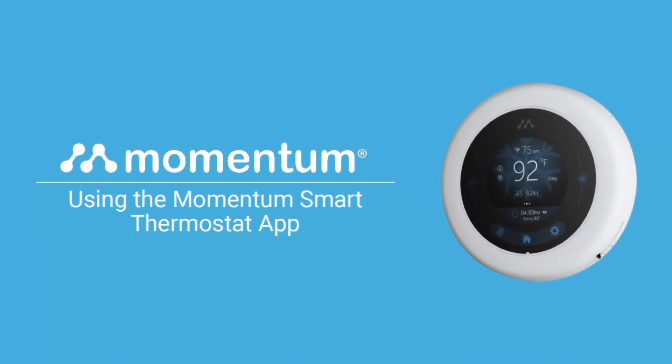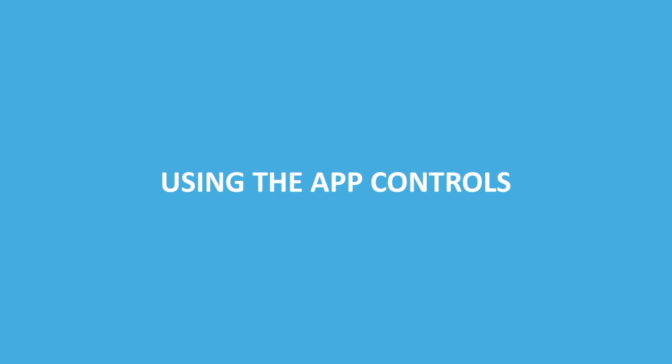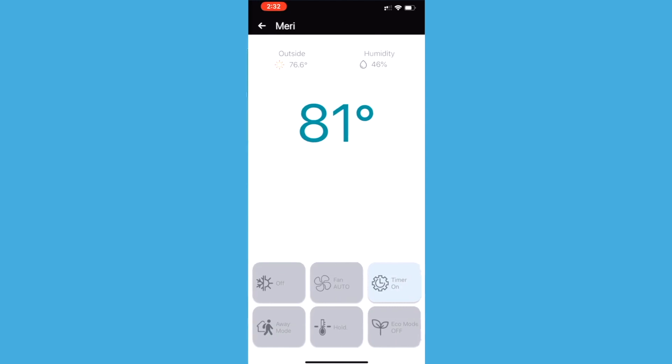Here's how to use your new Momentum Smart Thermostat app using the app controls. The app dashboard screen will display a tile for each thermostat you have linked to your account. Tap on the thermostat tile to enter the control screen.